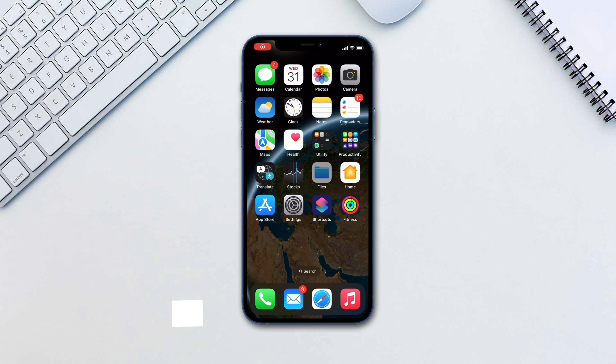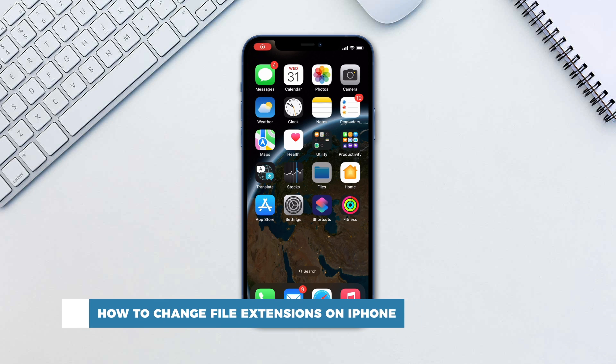Hello and welcome to our channel. In this tutorial you will learn how to change file extensions on iPhone.